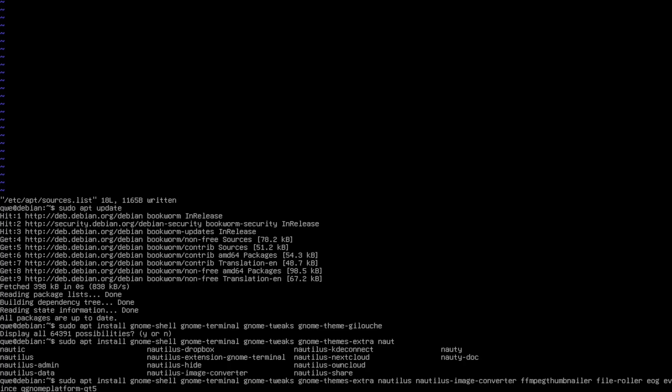So basically the Wireshark, KeePass, Krita, OBS, every application that uses the Qt framework for its layout is going to use the GNOME theme because of this. And then I like to also install the curl, the build-essentials in case I develop something or I build something from the source, the LibreOffice.